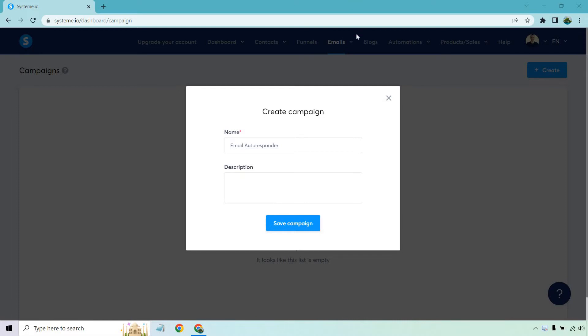So where I am in this, I'm going to be under emails and creating a new campaign. This is going to be an autoresponder that can send out emails at any specific time you want. For me, it might be daily, every two days, every three days. It really depends on what you want to do. I'm just going to call this email autoresponder, description if you want to add it in. Not necessary, but let's click on save campaign.